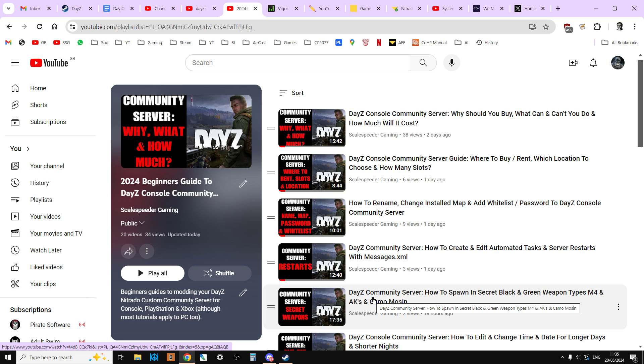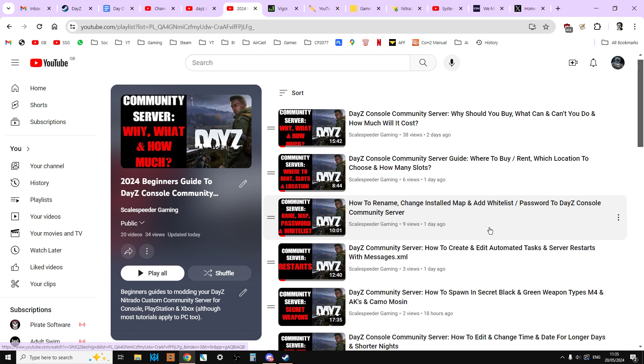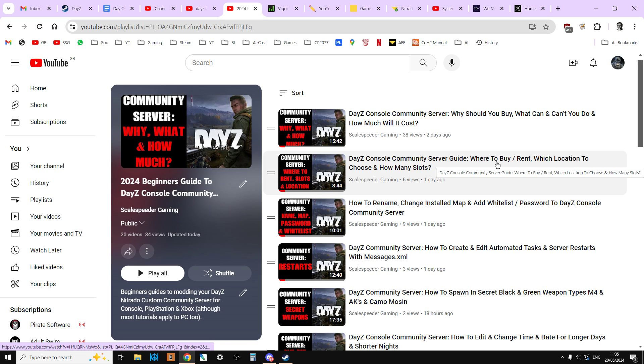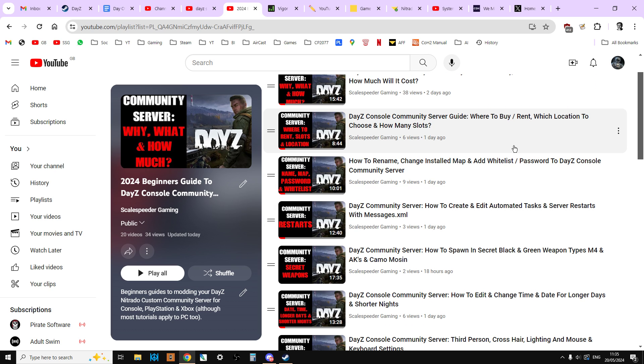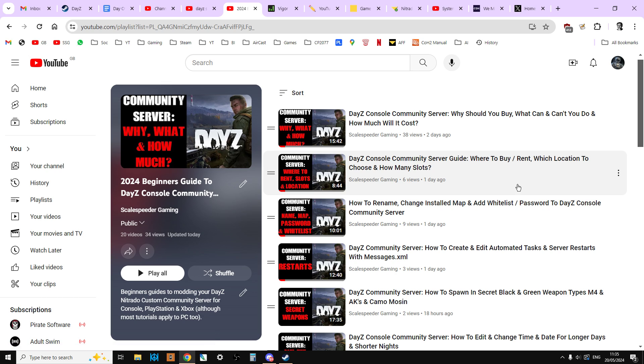So what is in this list of videos? It starts off with why should you buy a community server, what can and can't you do on console, how much to expect it to cost. And then we move on to where to buy, obviously from Nitrado, but like which location your server should be on, which should you choose, and how many slots, how many players should you have.